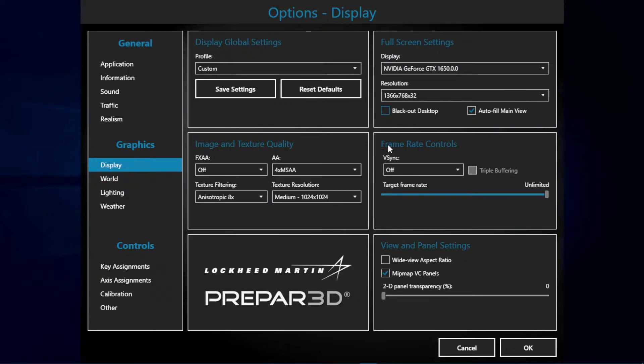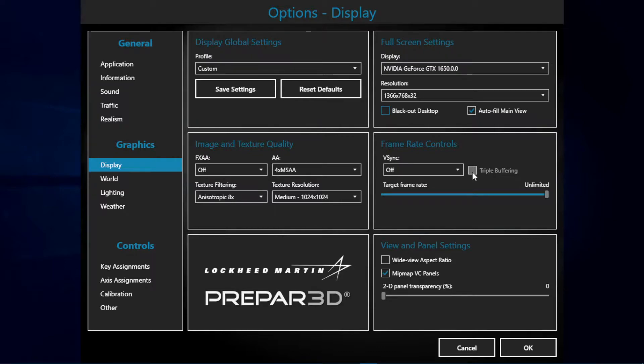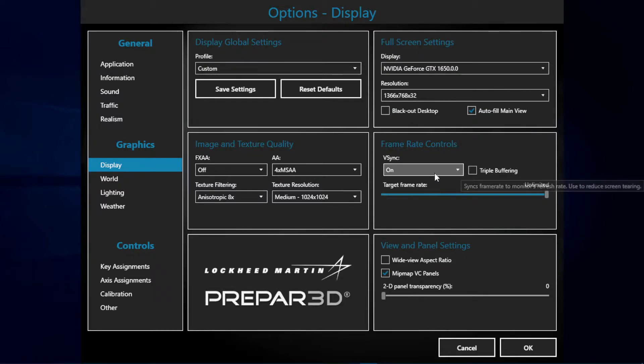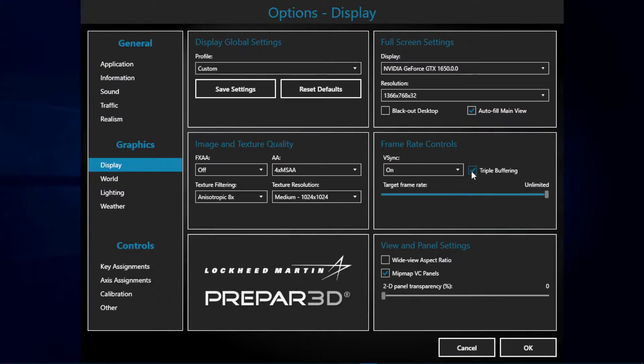Next we have framerate control. I have V-sync enabled and triple buffering unticked. You may try this on your system. Setting it on and activating triple buffering may help you with performance.